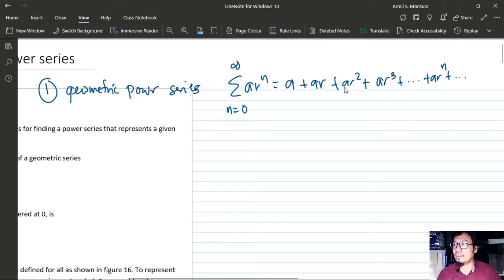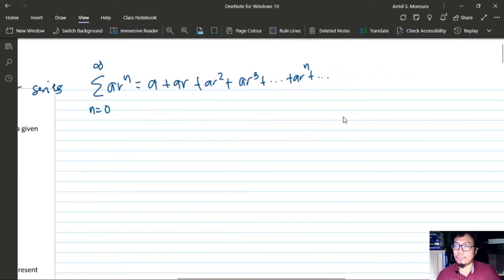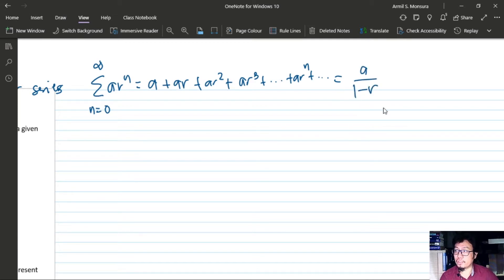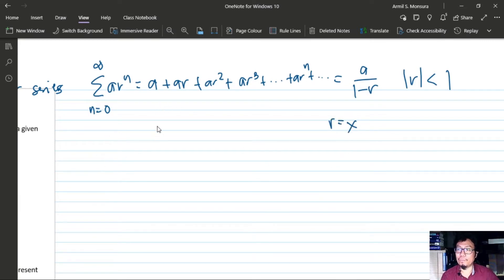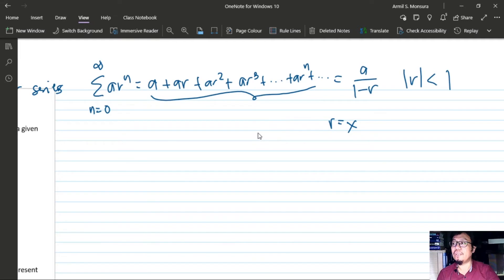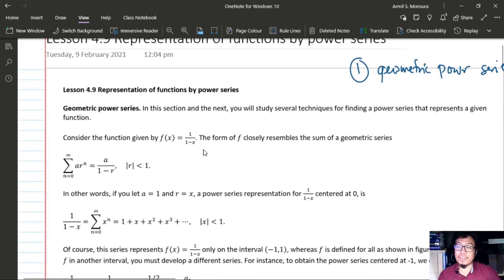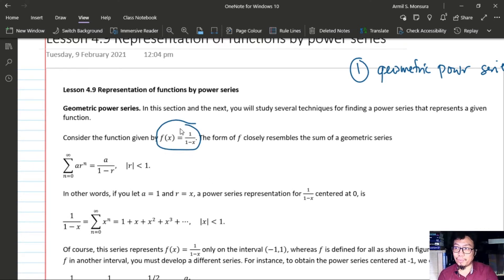The sum of the geometric series is a/(1−r), provided the absolute value of r is less than 1. If we replace r with x, we get a polynomial in x that is already a power series. We'll take a look at this in an example.